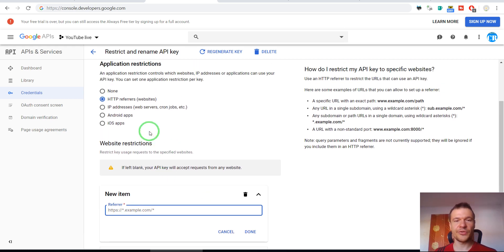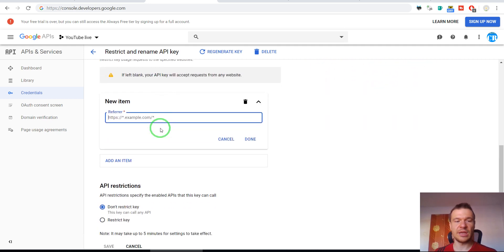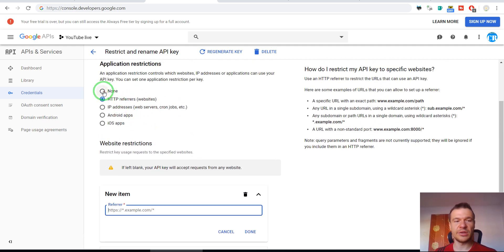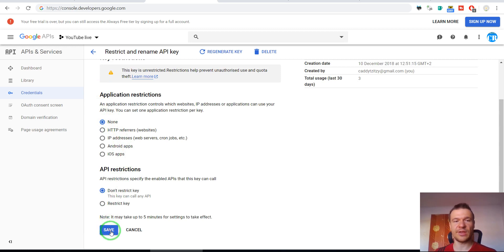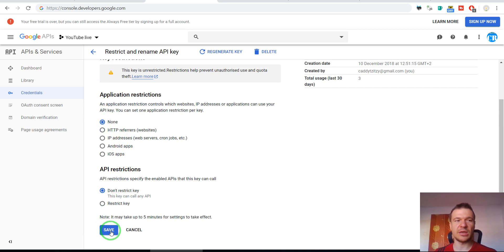Also, another option to solve this is to click none here and save settings afterwards. Don't forget to save settings in YouTube API so changes can be applied to your settings in the API settings.